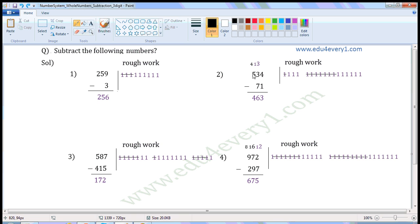Now there is 4 here. There is no digit here to subtract, so write 4. 534 minus 71 is equal to 463.